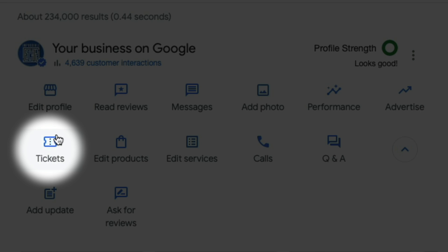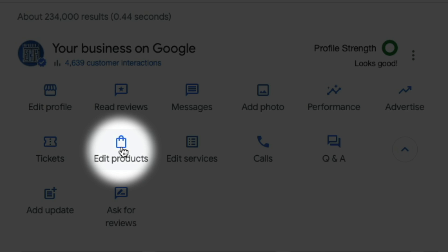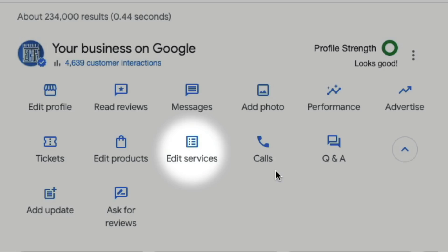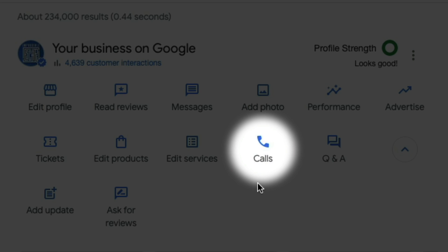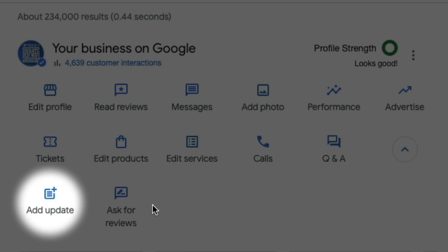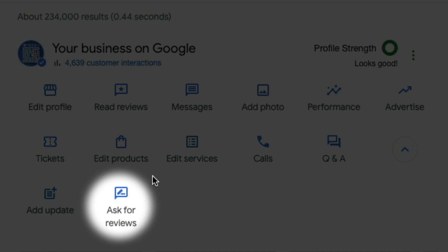In this case we have tickets — you may have something else like admission. If you're a doctor, you may have something that says insurance in here. It just depends on what categories you fall into. You'll also have edit products, edit services, calls, Q&A, add an update, and ask for reviews.